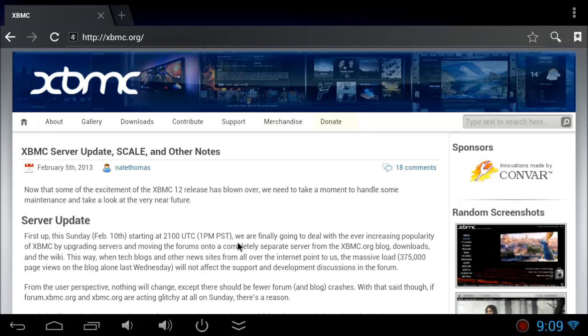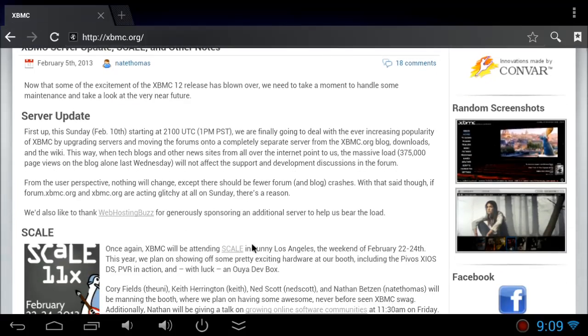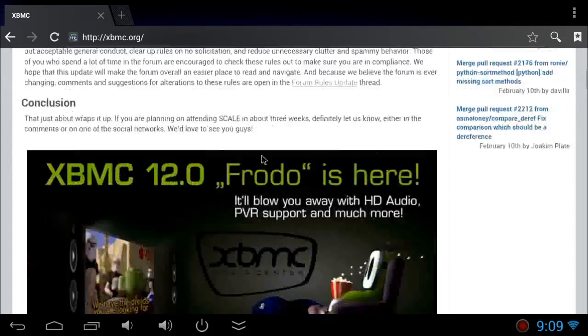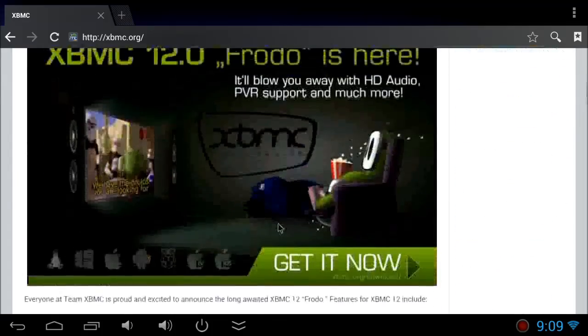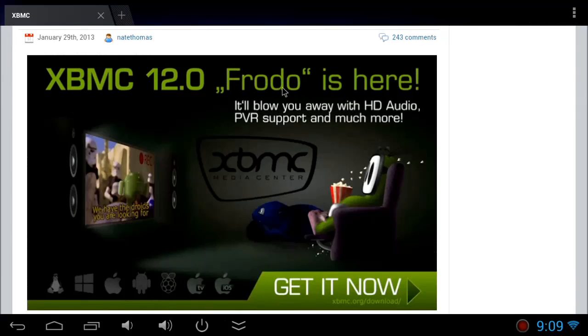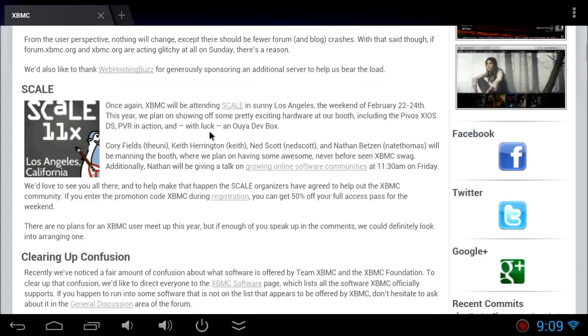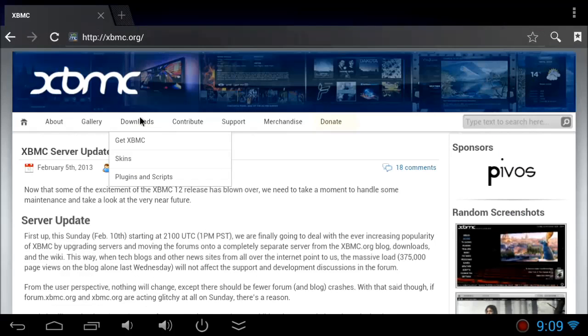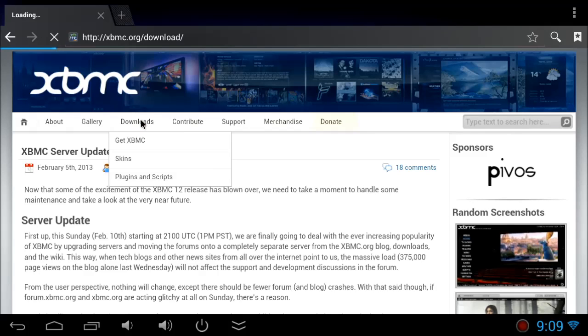Visit that page. There's a new updated page where you can find all the relevant information about how to install, what's the new version. The new version is Frodo 12.0. Go to the download page and click on the download link.